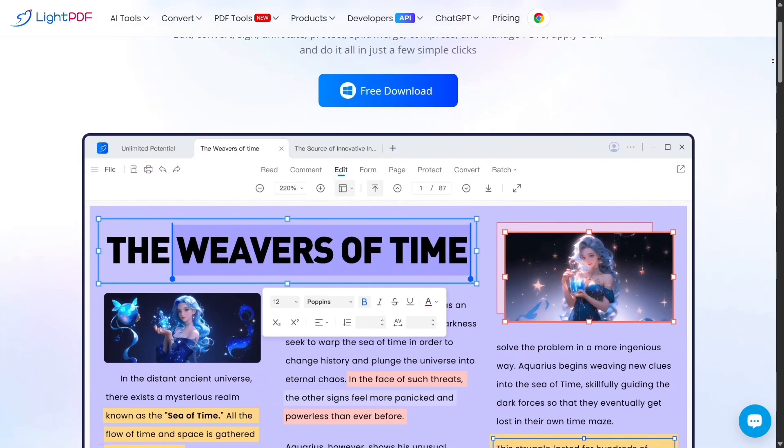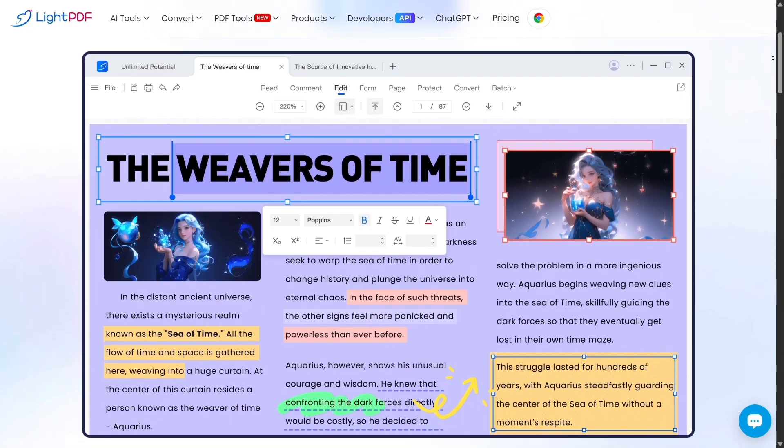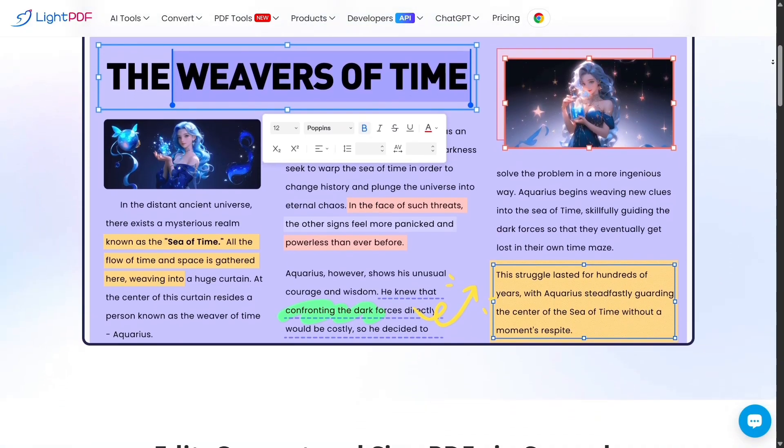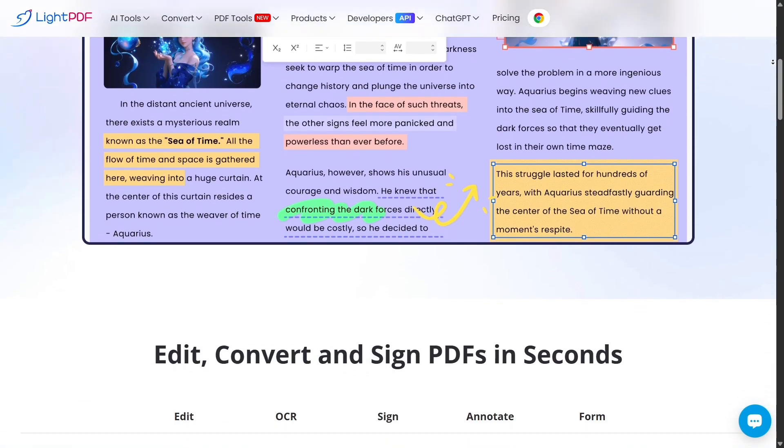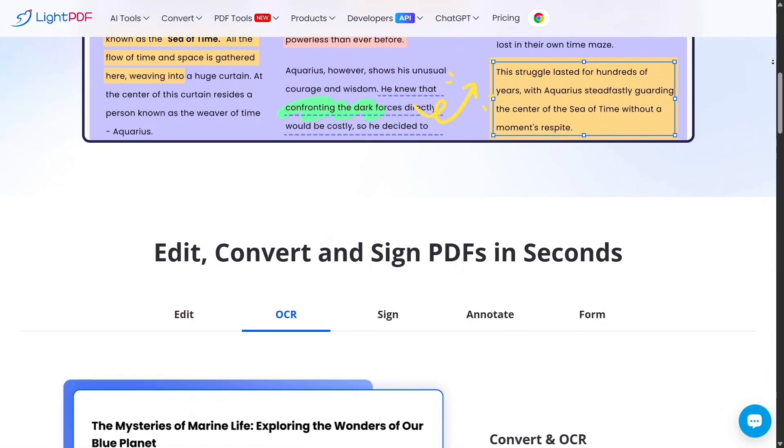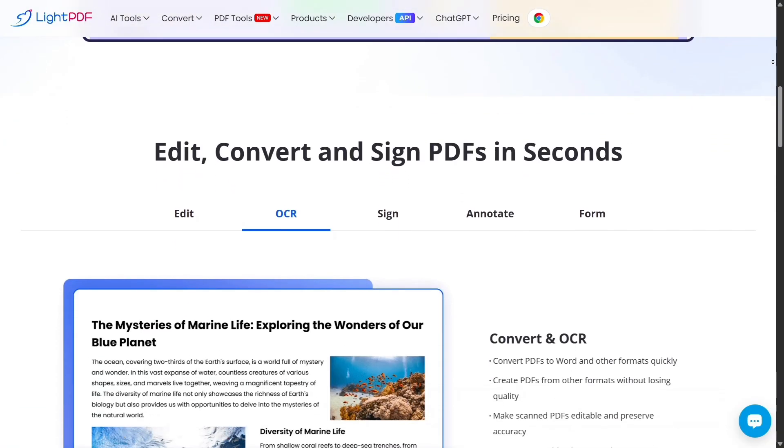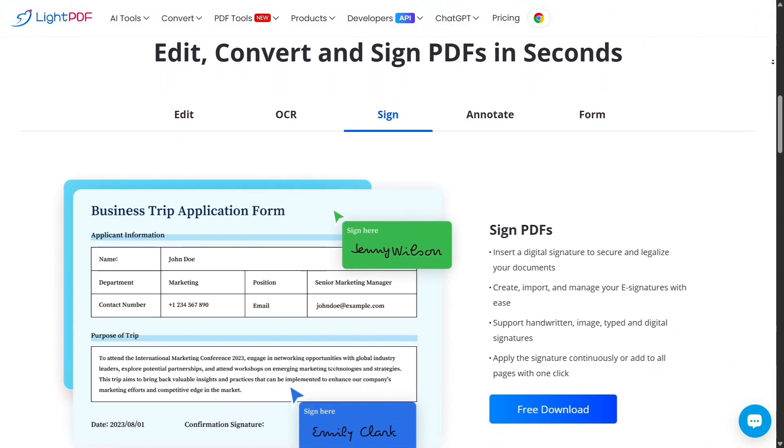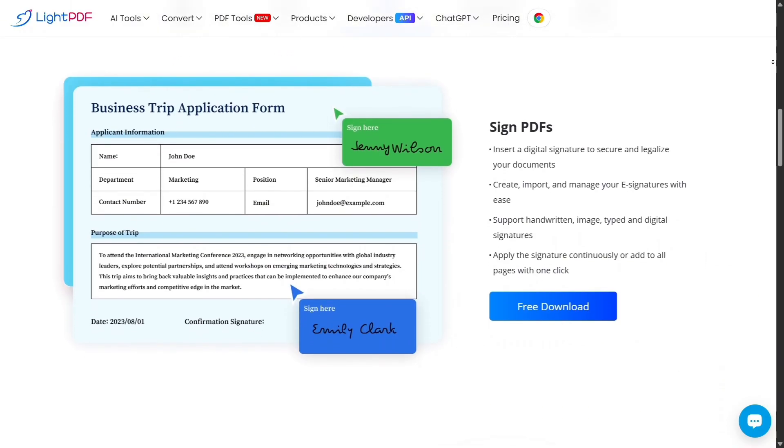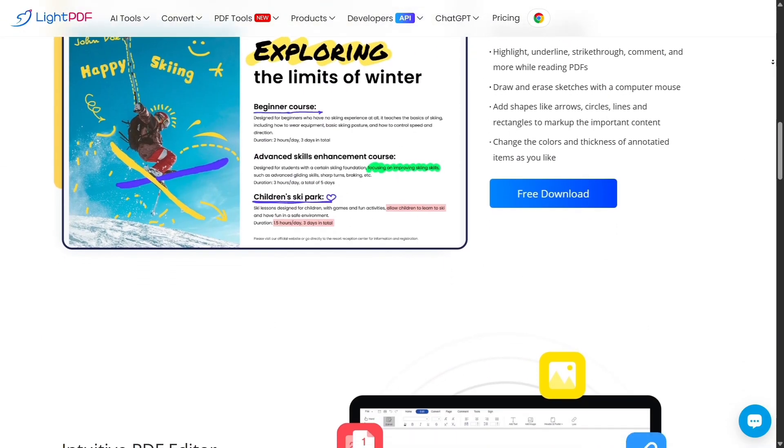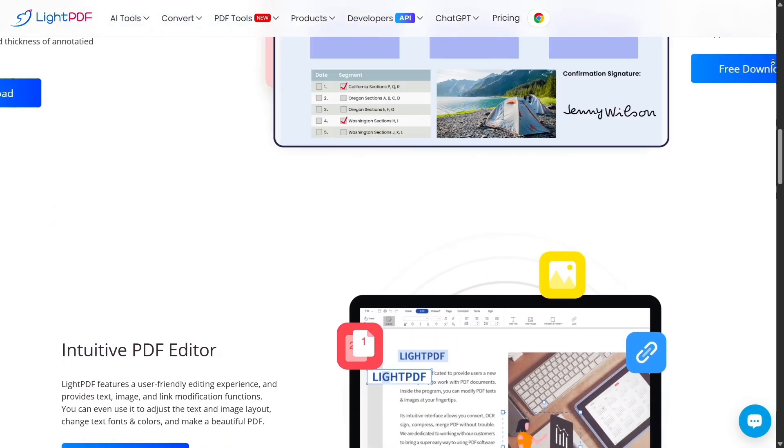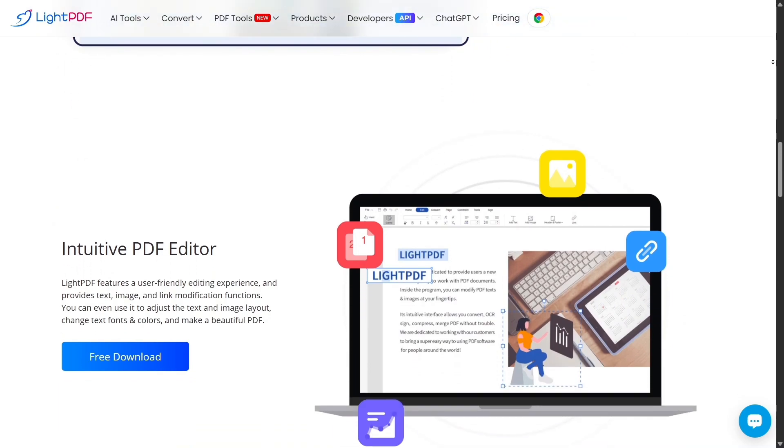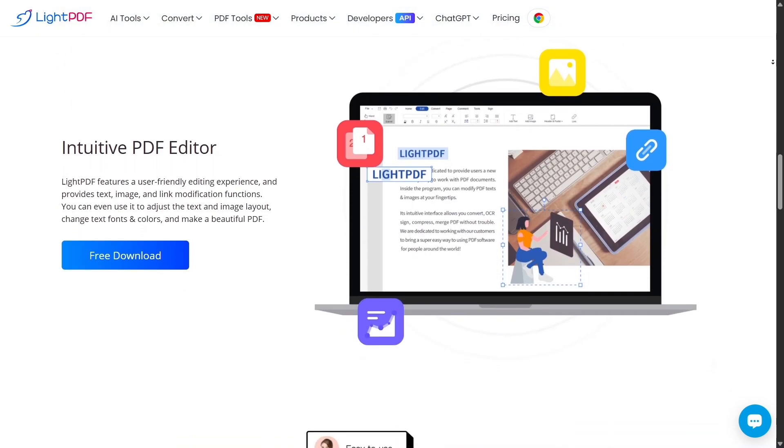LitePDF also stands out for its simplicity and accessibility. Its editing environment is intuitive—you just open, edit, and export. For many users, that's all that matters. Acrobat, meanwhile, feels more like a full-fledged suite designed for corporate users, with dozens of menus and configurations that can slow you down if you just want quick edits.